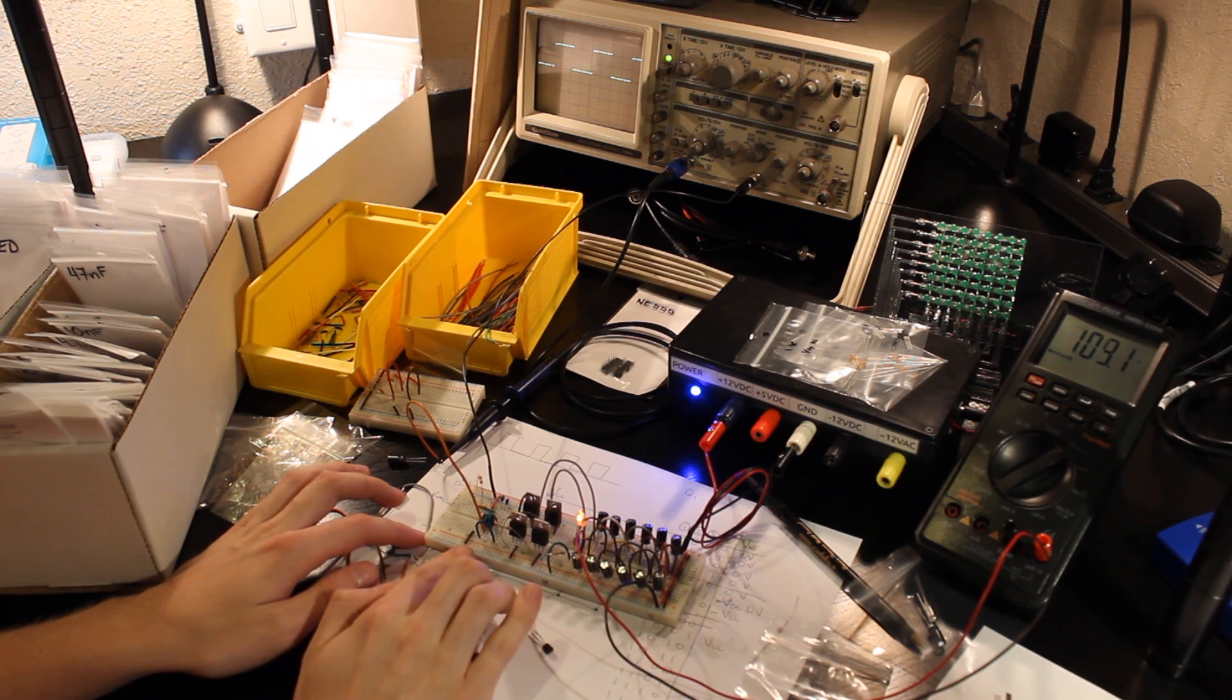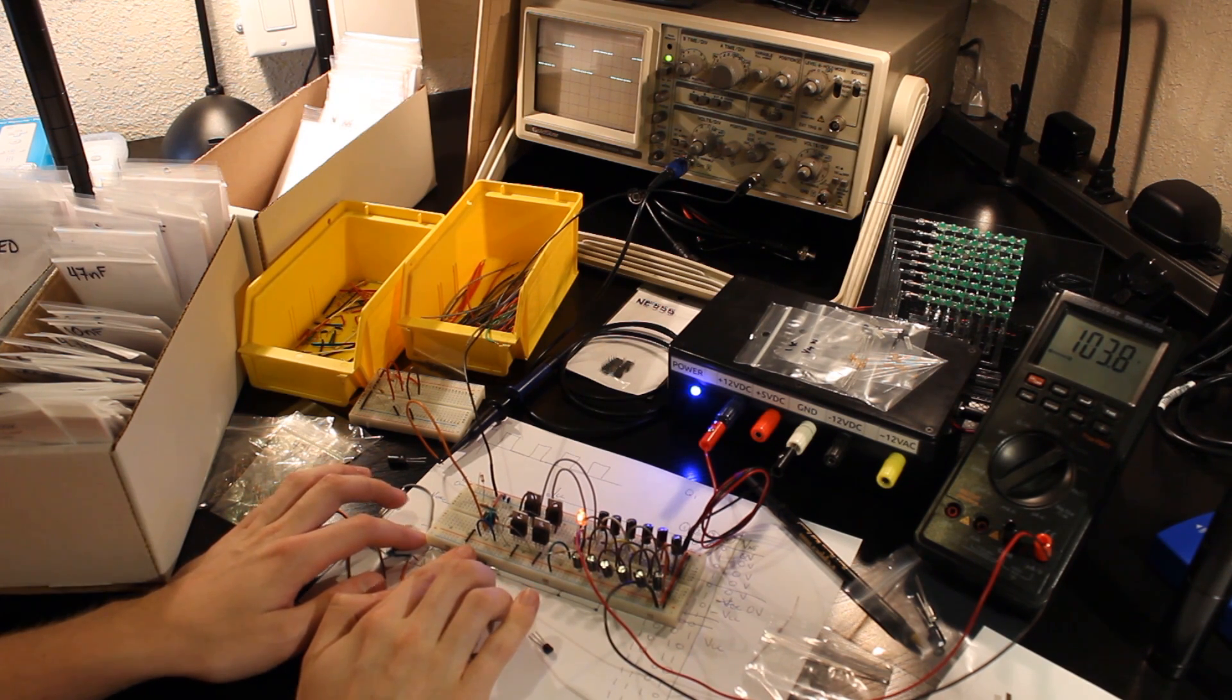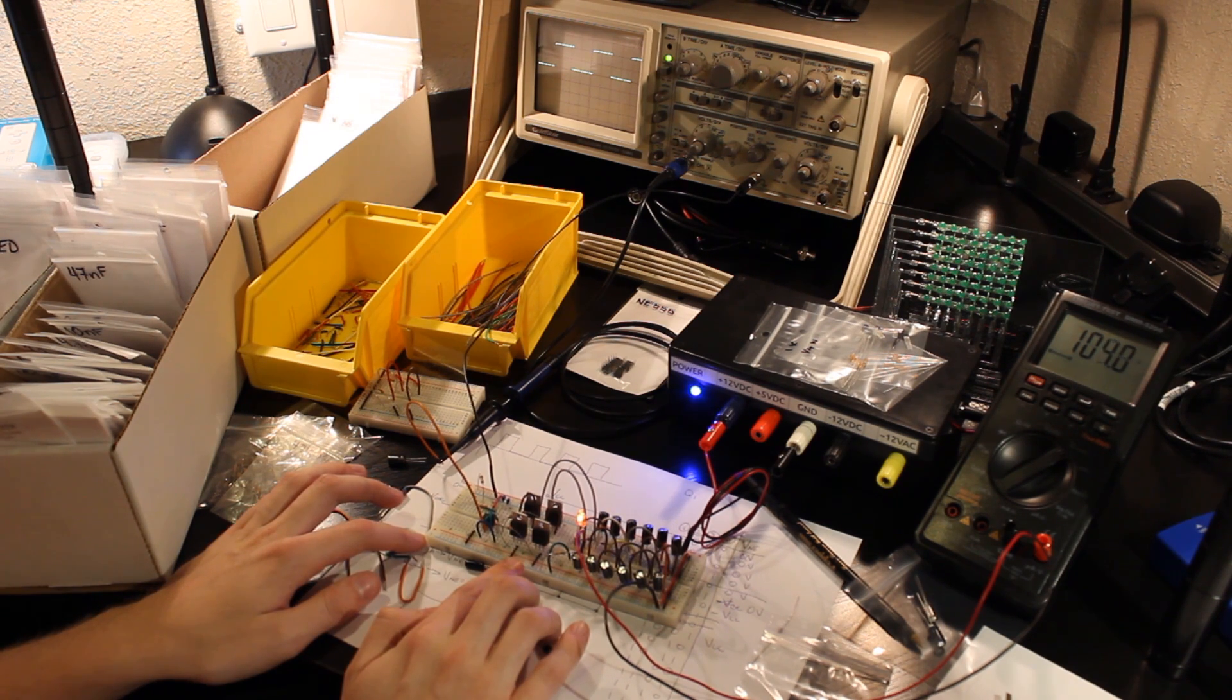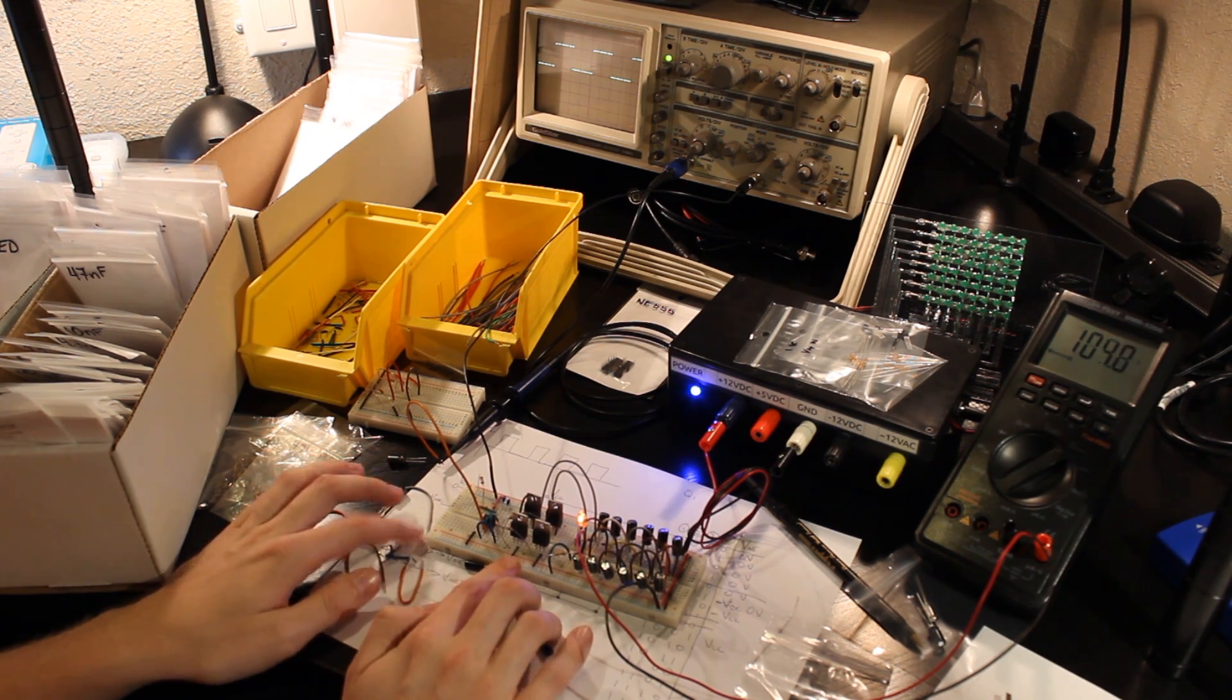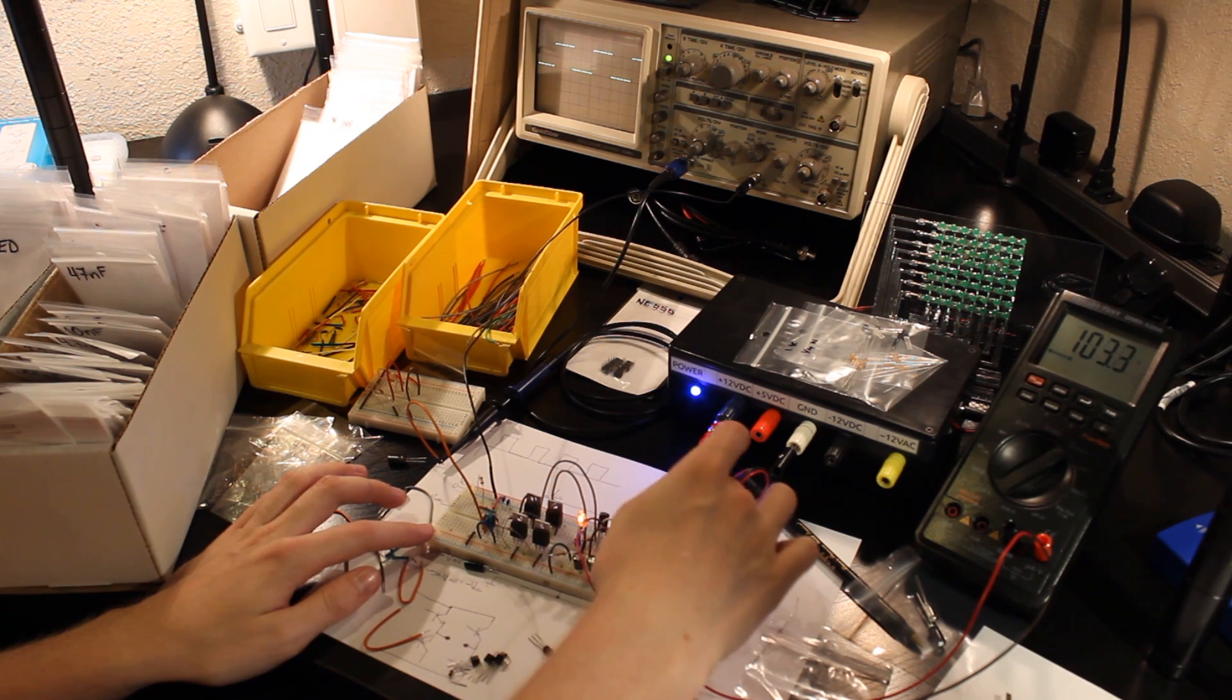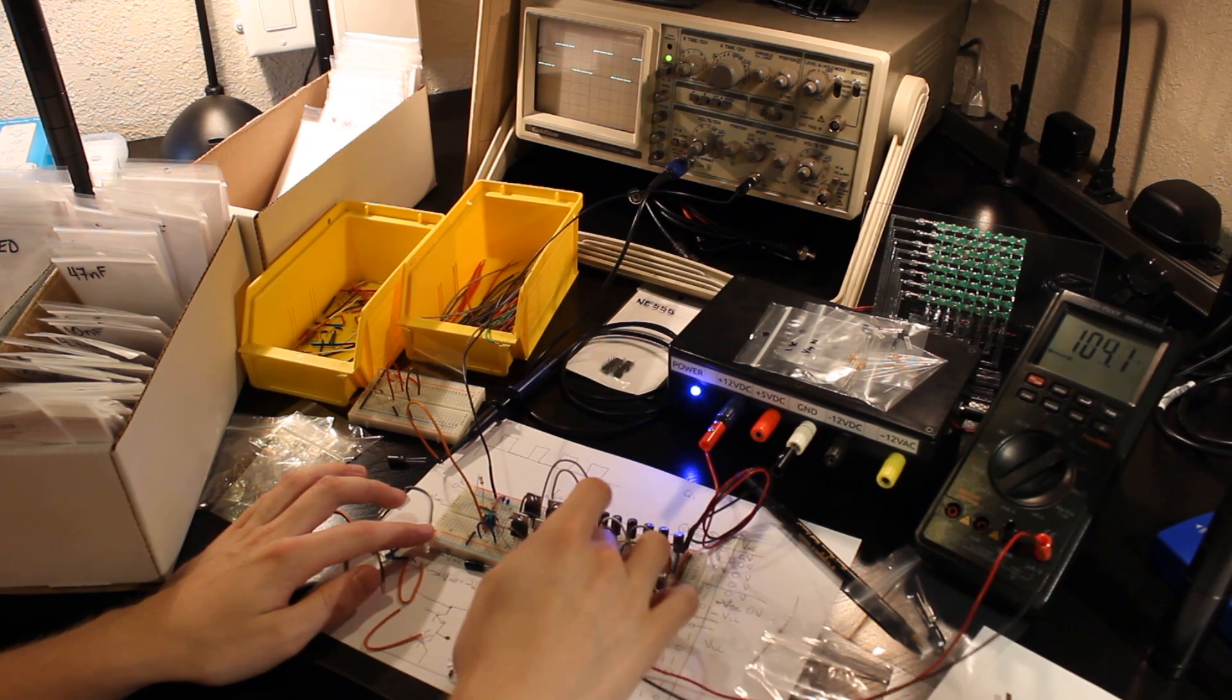You've got an oscillator section, which is based on a 555 timer running at a 50% duty cycle. I've got an H-bridge here, which inverts that waveform and doubles the voltage.